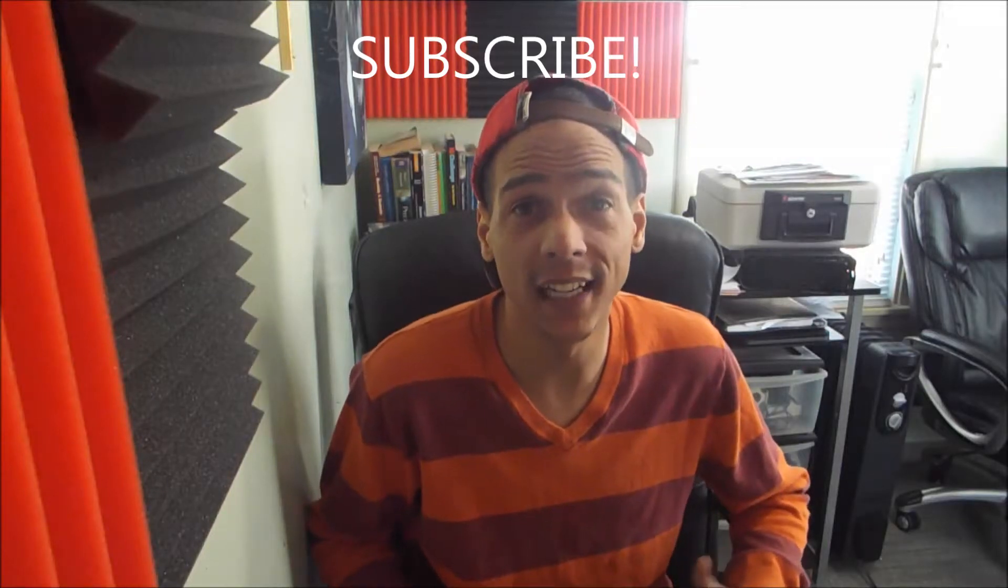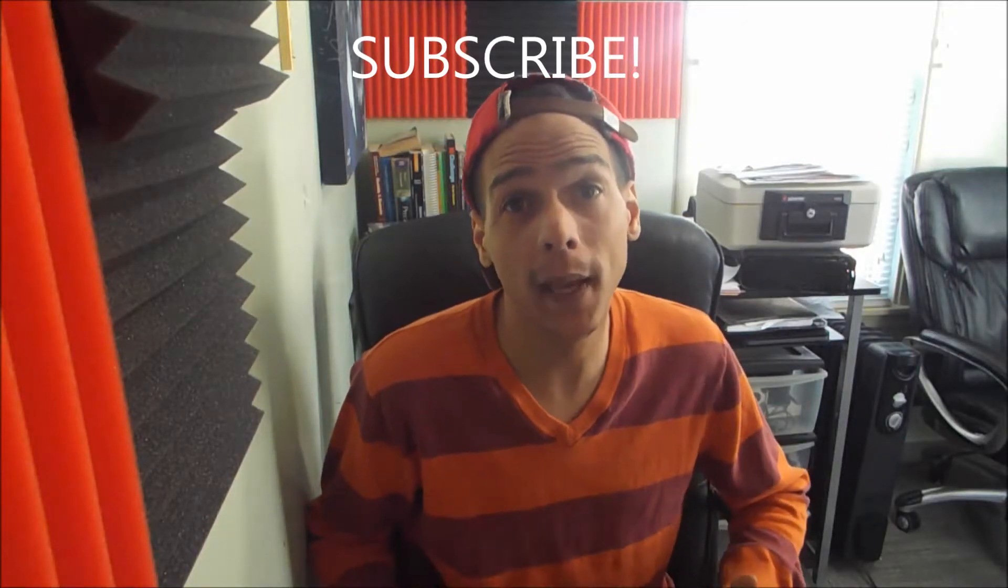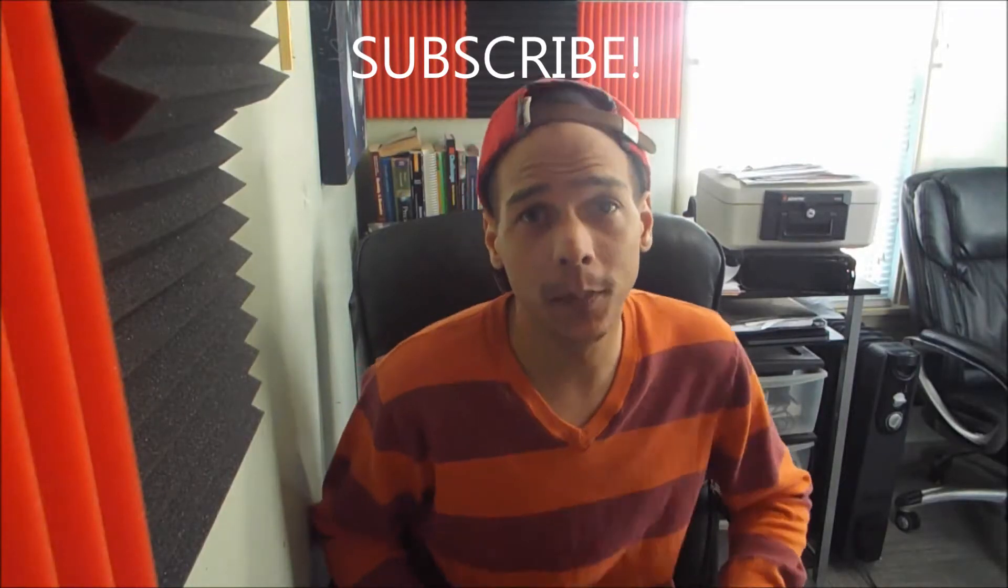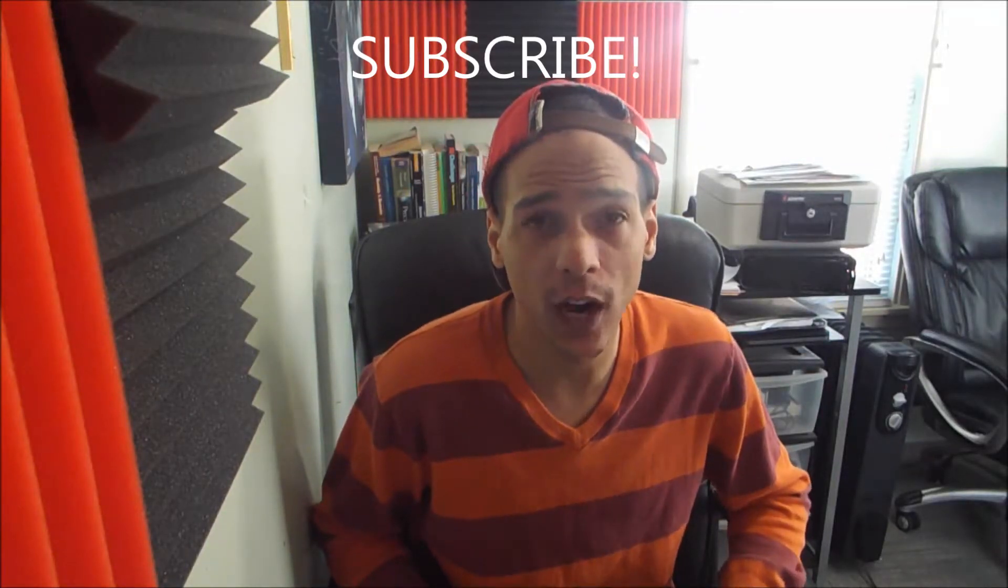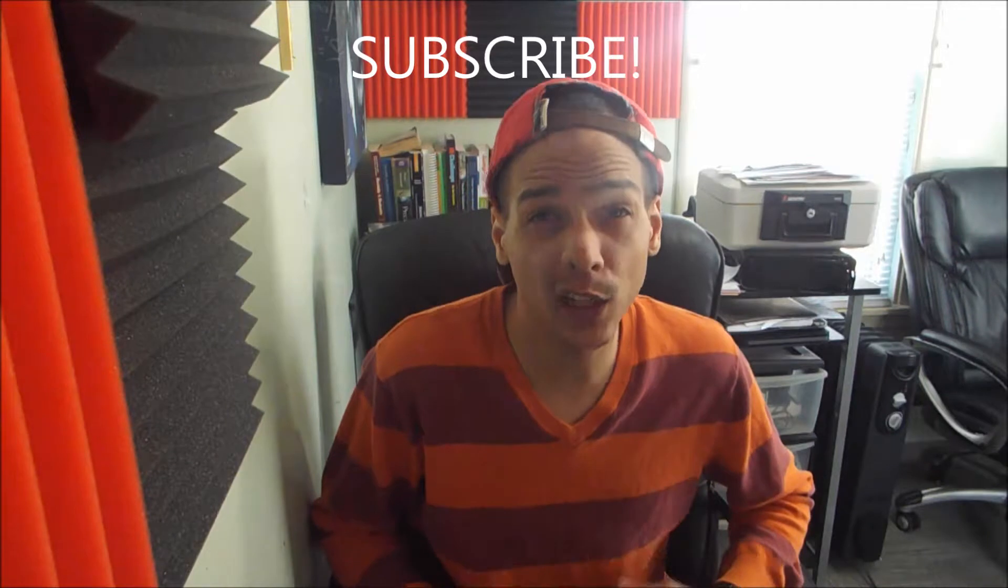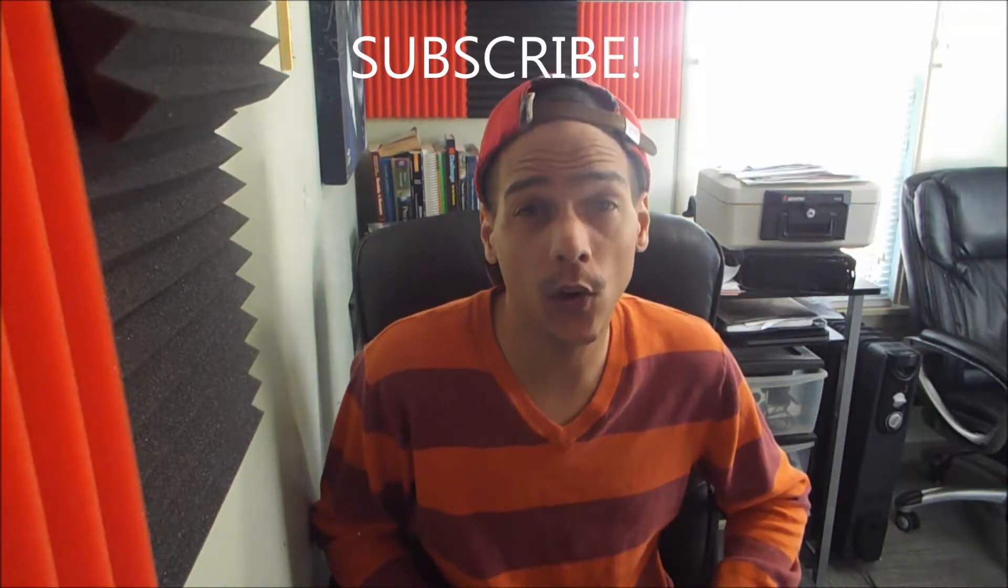Hey everybody, welcome back to the Tech Space. Before we get into this video series, make sure you like and subscribe. In this series we're going to be going over all of C++, so be sure to subscribe so that you're staying tuned to this whole playlist and all of that good stuff.